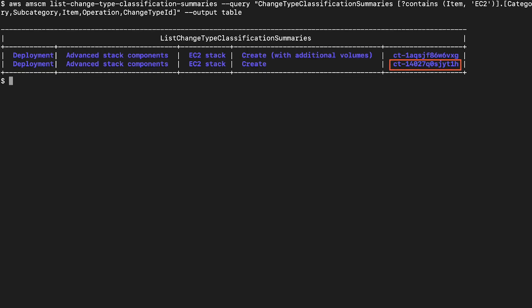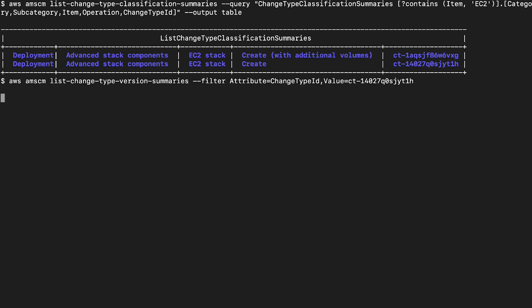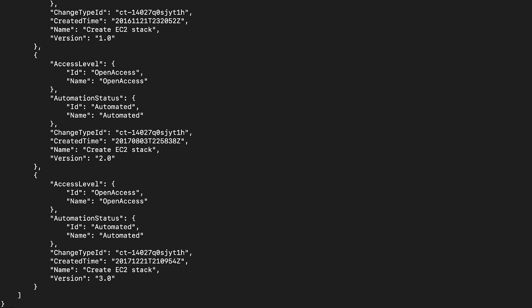Note the CT ID for creating the EC2 stack. Get the most recent version of this change type with the CT ID that you just noted. You need this version number for creating the RFC template later.